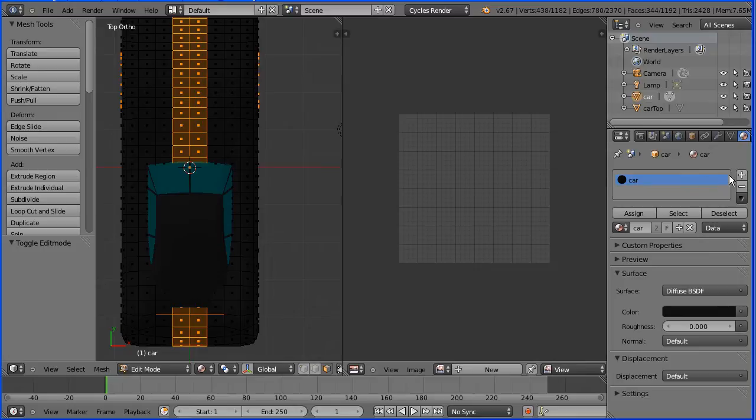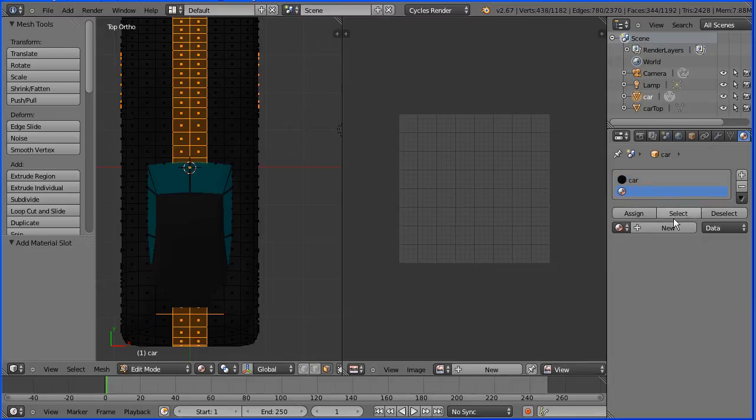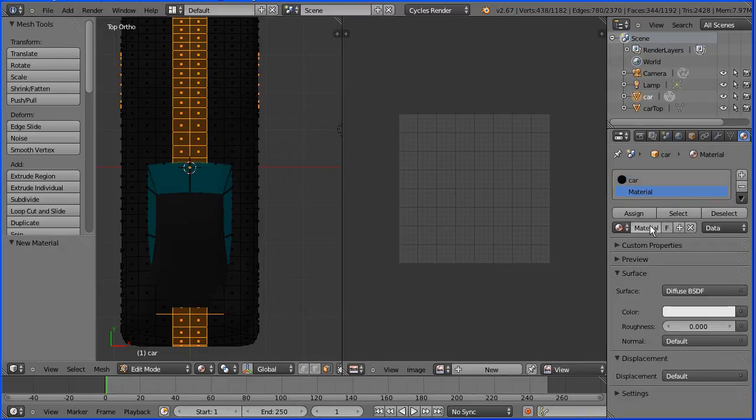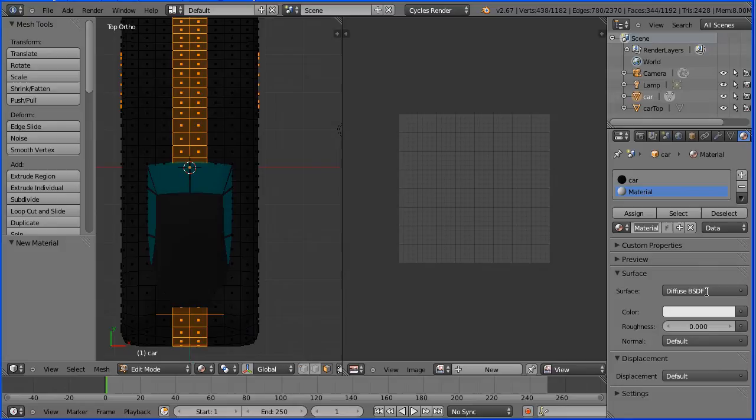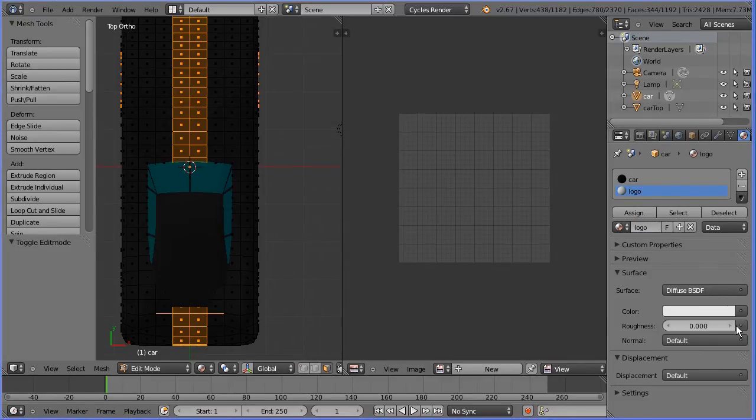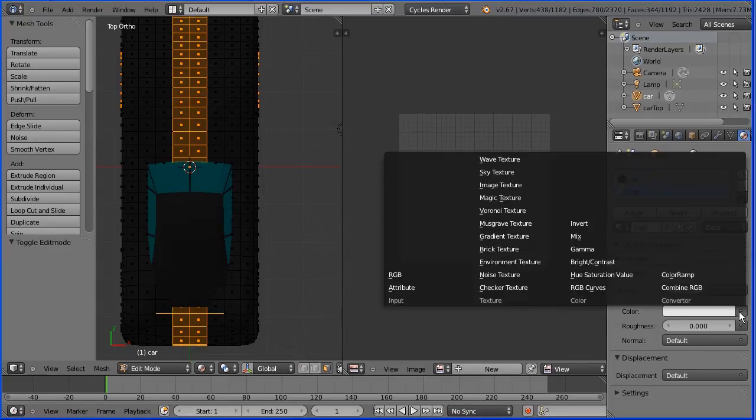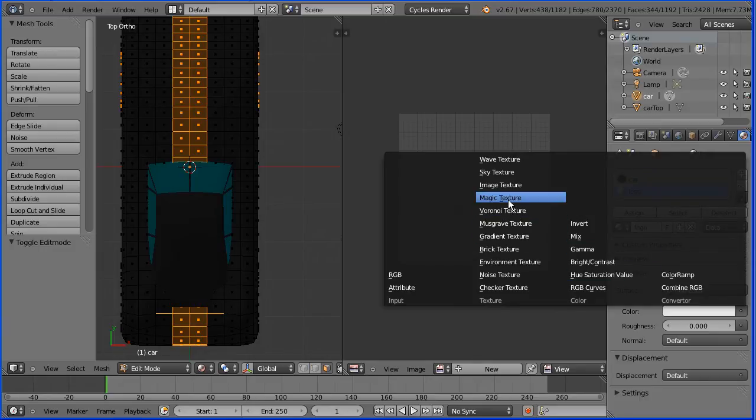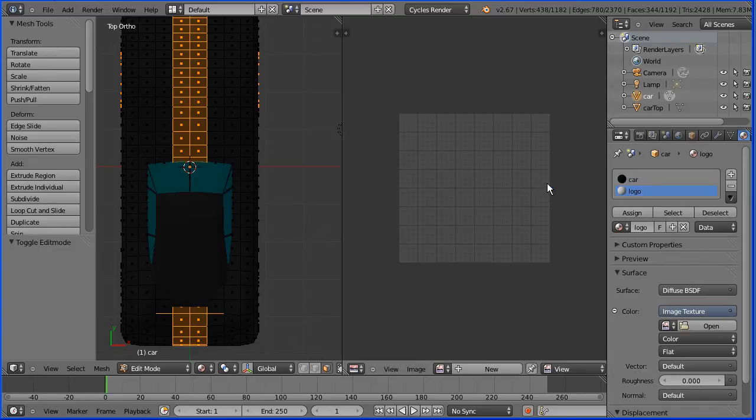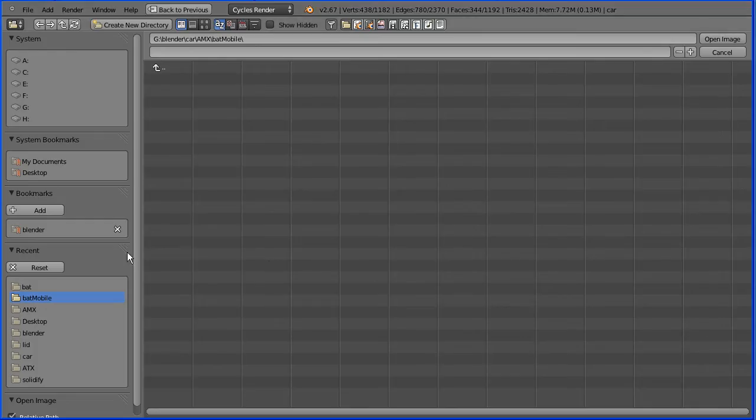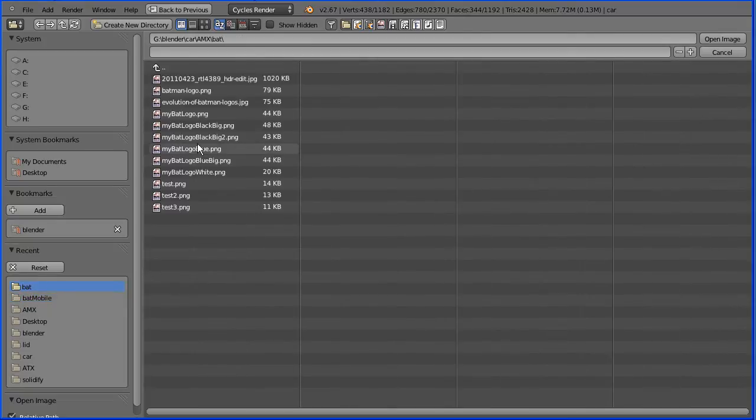Click the add new material slot button, click the add new material button and call the new material logo. Click the dot at the end of the color box and select image texture. Click the open button, go to the folder where you have your Batman logo, select the file and open it.